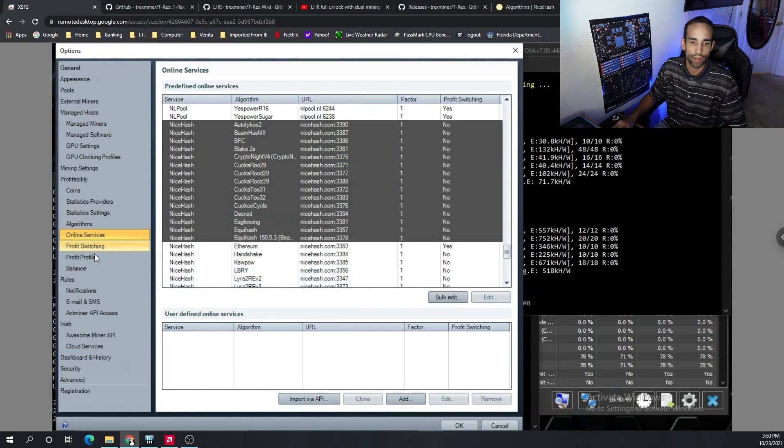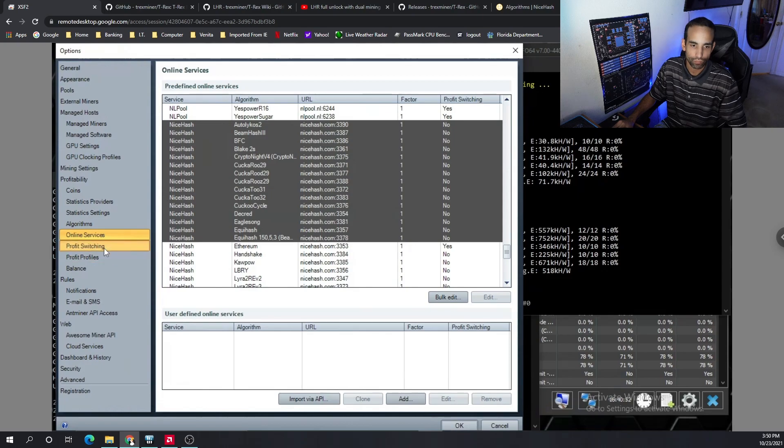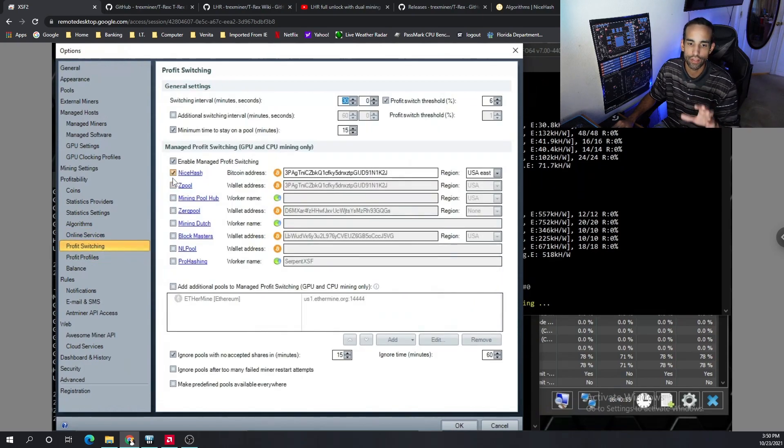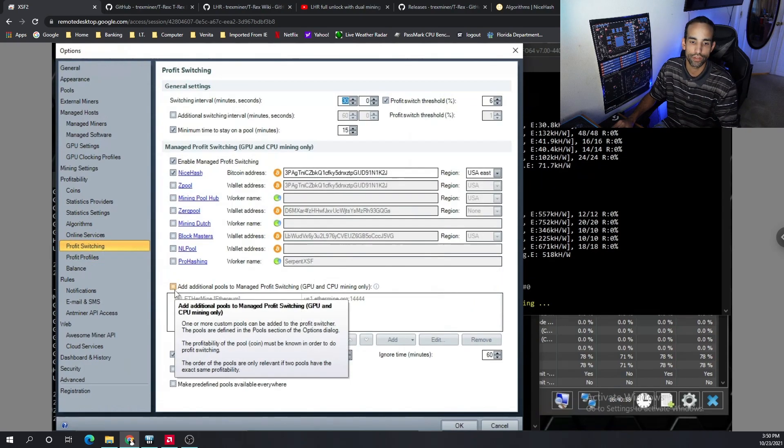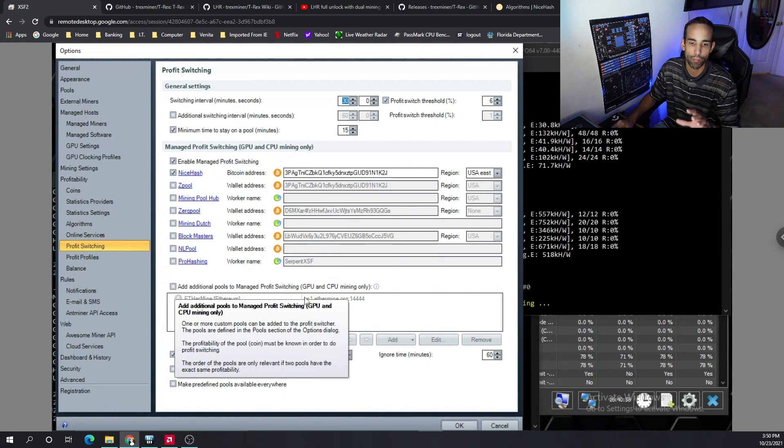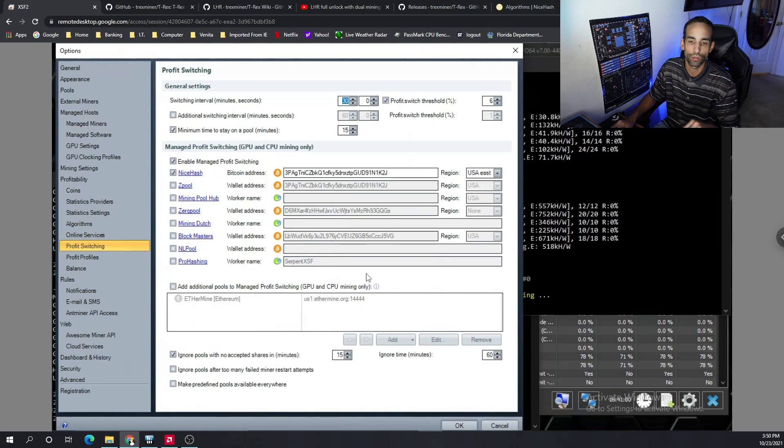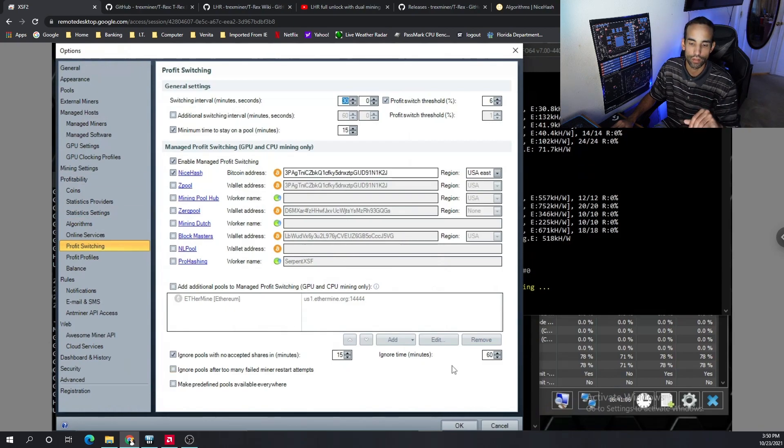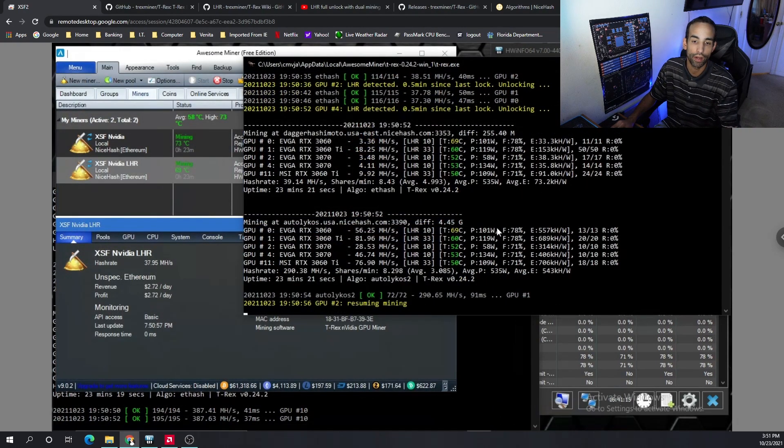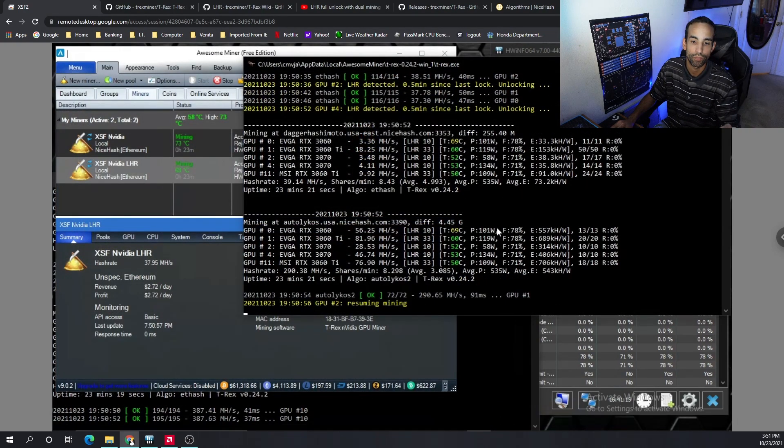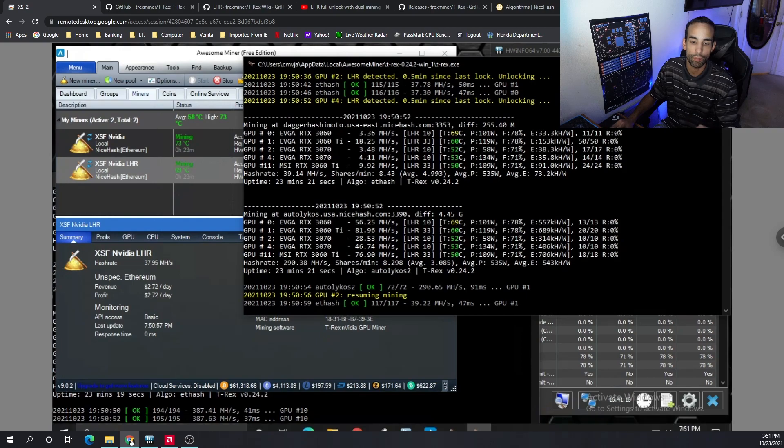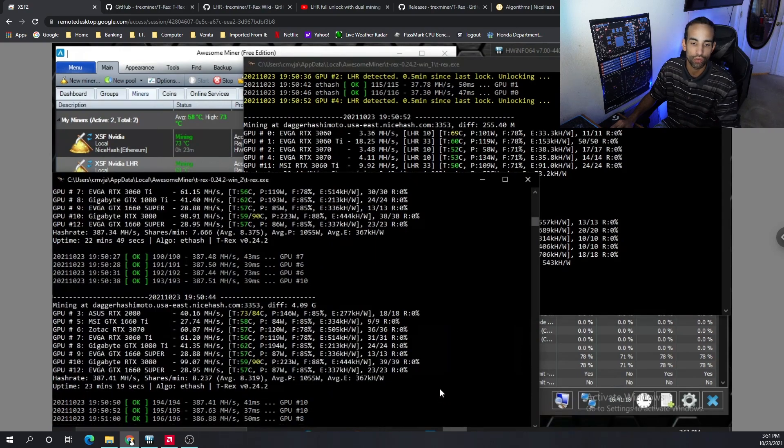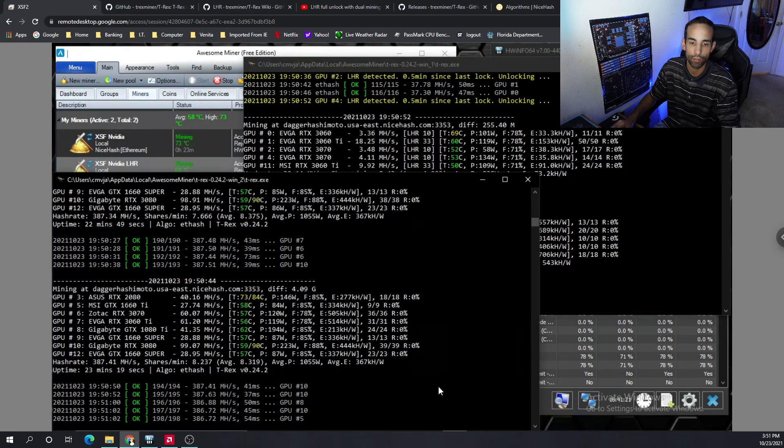And then in the profit switching, I just selected NiceHash only. I could select an Ethereum pool of my choice and mine to that as my main, and then Autolykos as my secondary, but you just set it up however you want. With AwesomeMiner configured the way it is, I'm able to dual mine on my LHR cards while leaving my non-LHR cards alone, so I'm not impacting them in any form or fashion.